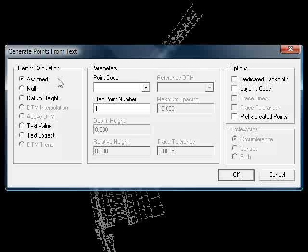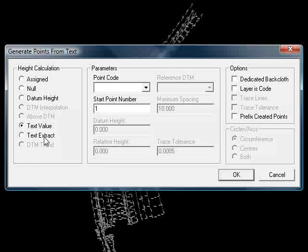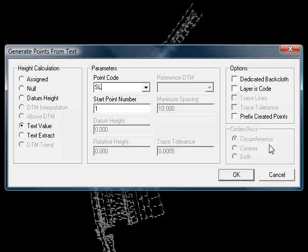Enforce begins by asking us, how do we want to calculate the height? If it was 3D information, we would just say use the assigned height. In this situation, we'll say text value. TextExtract forces Enforce to actually examine the text strings more clearly, and extract text if it's buried within a text string, such as finished floor level, or FFL equals 10.2. So if you have that sort of annotation on screen, you need to use the extract option. But as we just have numbers here, we can just say text value, point code, SL. That's all we need to do for the moment.